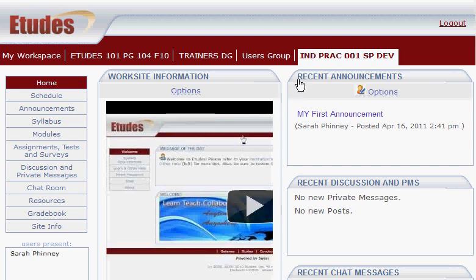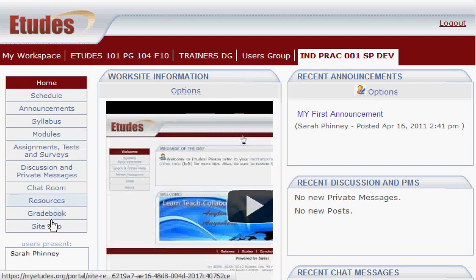I'm going to add a fake student to my Etudes website so that I can see what my class looks like from the student perspective.